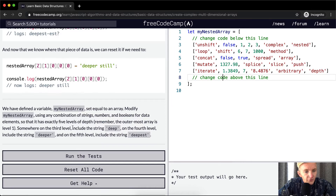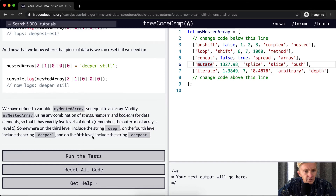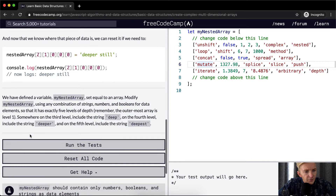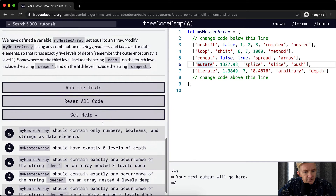Somewhere on the third level, include the string 'deep'. On the fourth level, include the string 'deeper'. And on the fifth level, include the string 'deepest'.